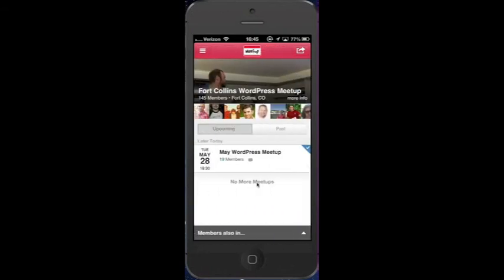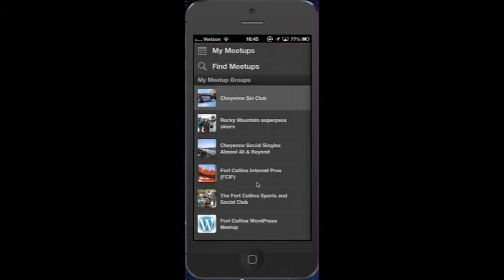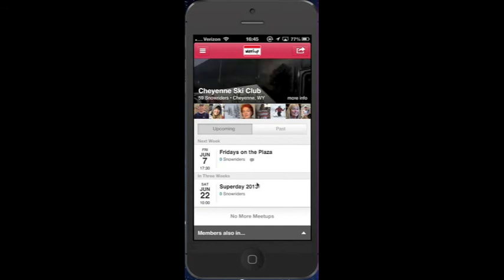I recommend getting it, especially if you're a Cheyanski Club member. And if you need help doing it for Android, let me know. Thanks a bunch.